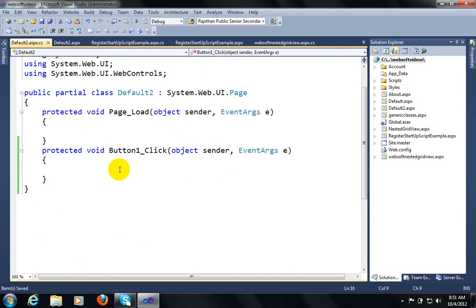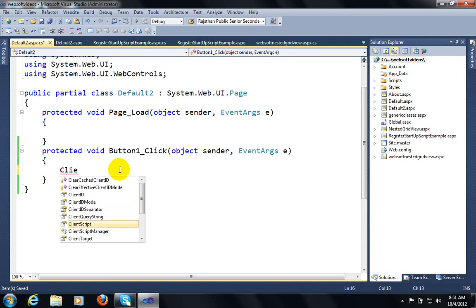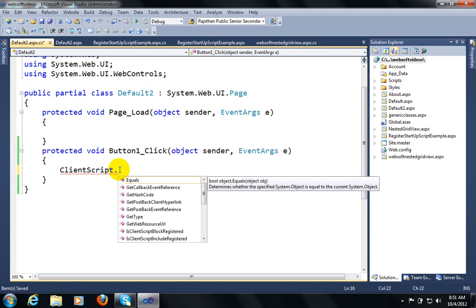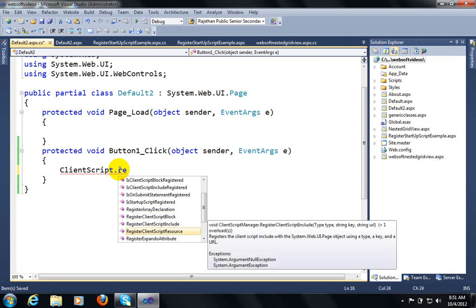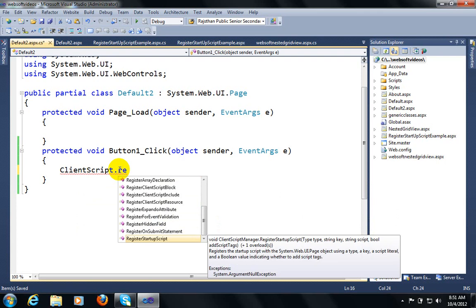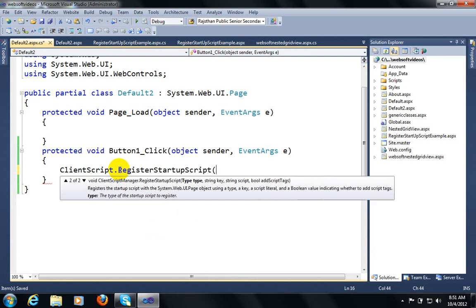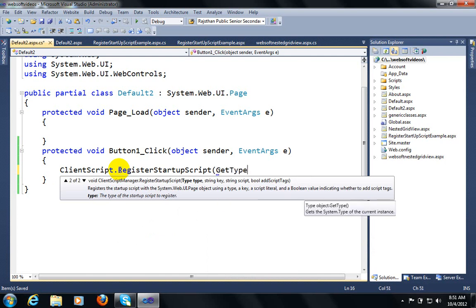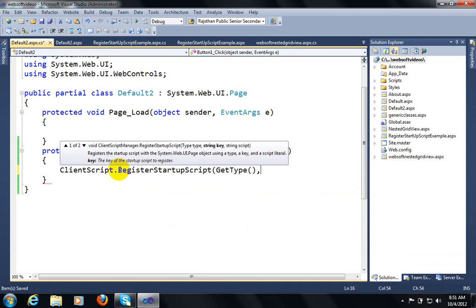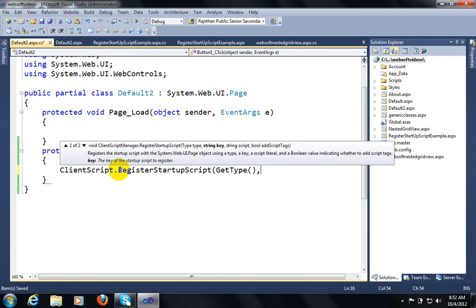To call this, you have to write: ClientScript.RegisterStartupScript. This is the method. In this method you can put some expressions. The first parameter is the type — you use the GetType method which will get the type of your script. Then comes a string key. You can pass any key; for example, 'key1'.